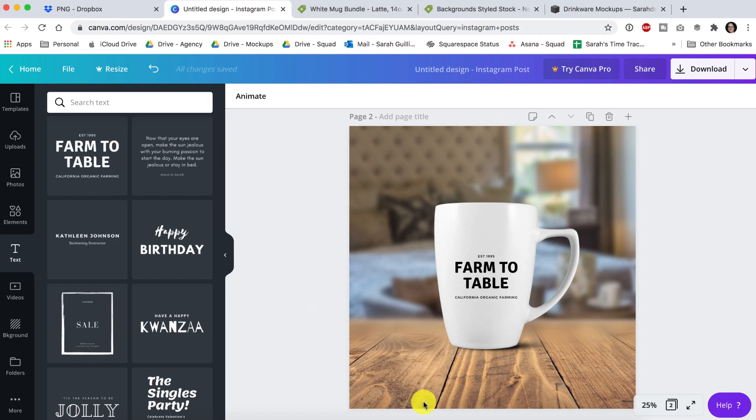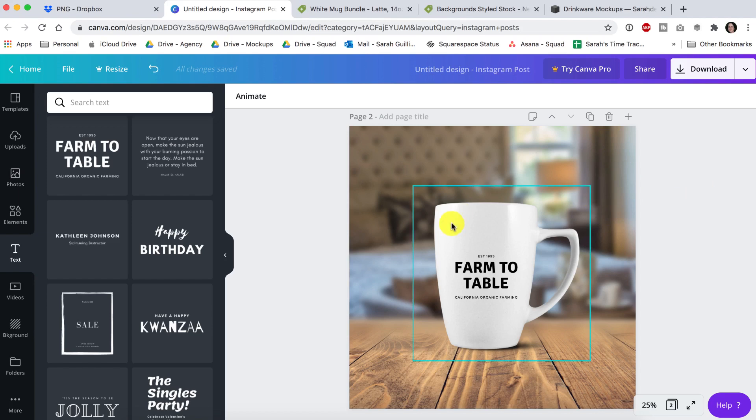You can also do this same kind of method inside of your cutting software where all of your cut files already are. You just start a new document, drop in your background, drop your mug on top and then lay your cut file on top of that. Then you save it out and post it to the internet and get tons of sales.